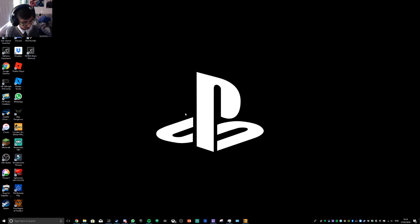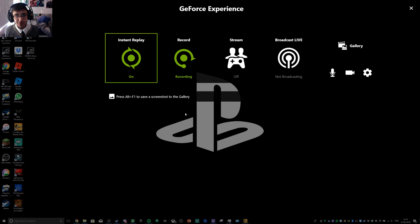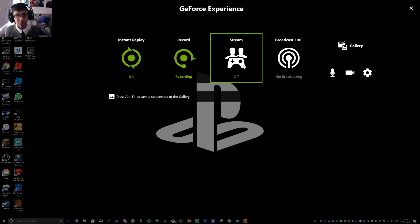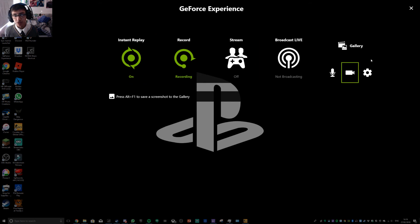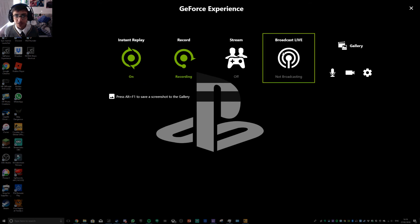Just to prove I'm not lying, look, Alt, Z. Boom. Oh, I was recording, but you know, still, look.